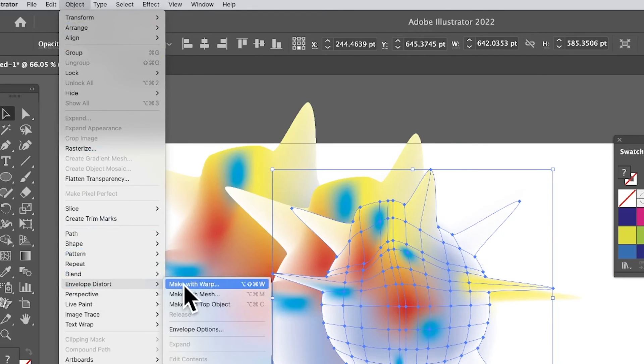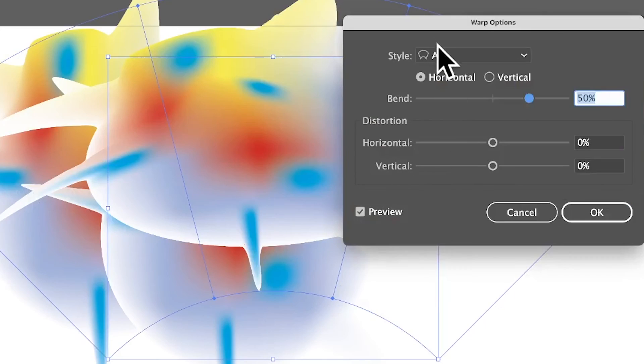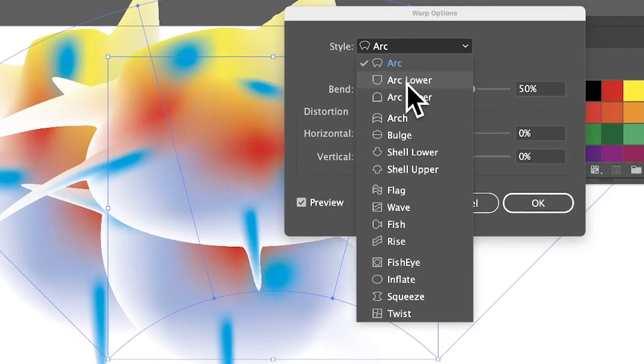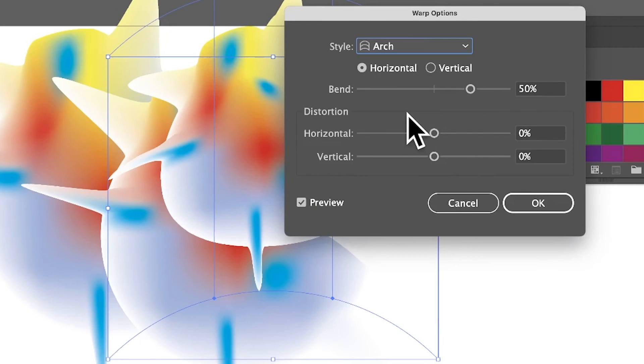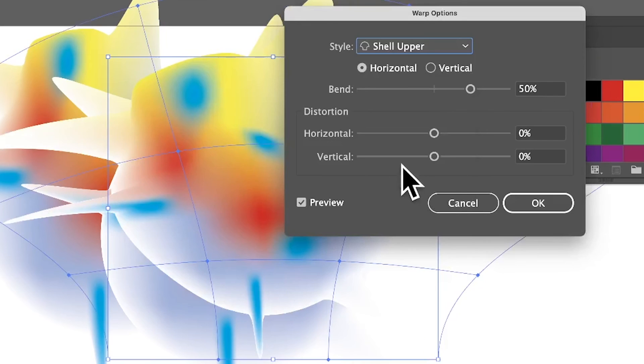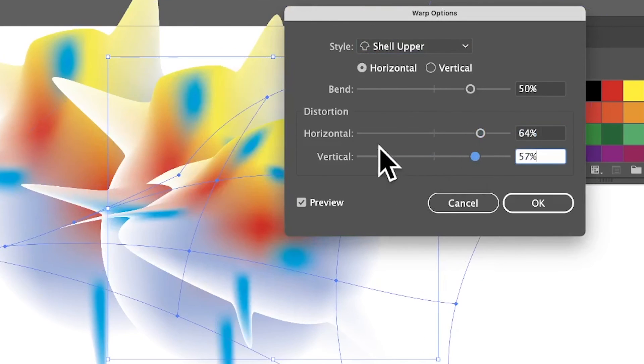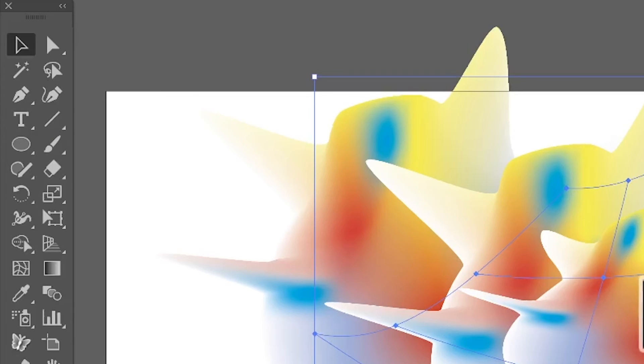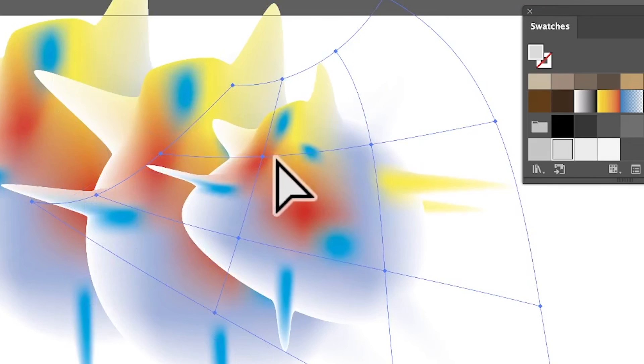Envelope Distort, Make with Warp. So you can warp it and just go for maybe Arch, Lower Arch, Shell Upper and so on. And you can of course distort it in other ways using these Vertical, Horizontal, etc., bend settings and click OK. And you can see the warp there, and of course you can modify that as well if you wish.